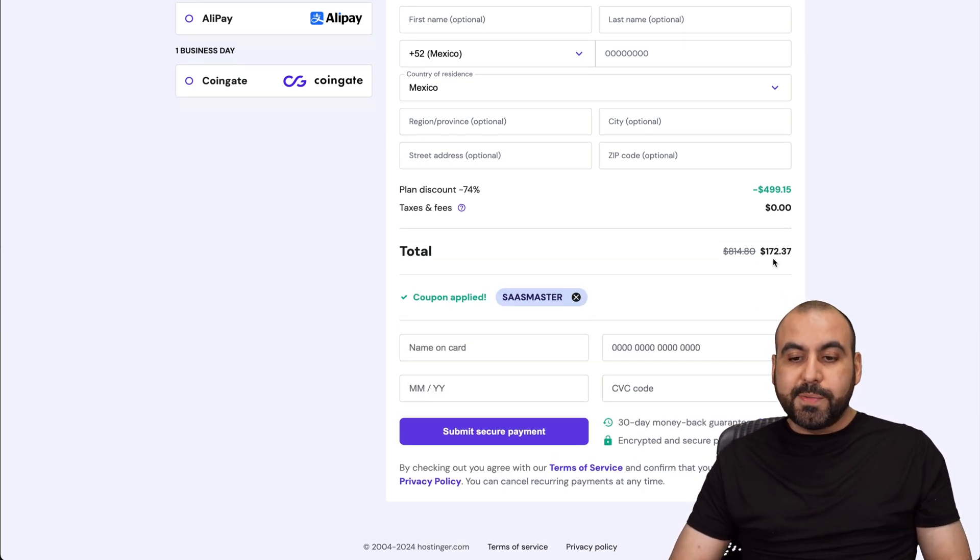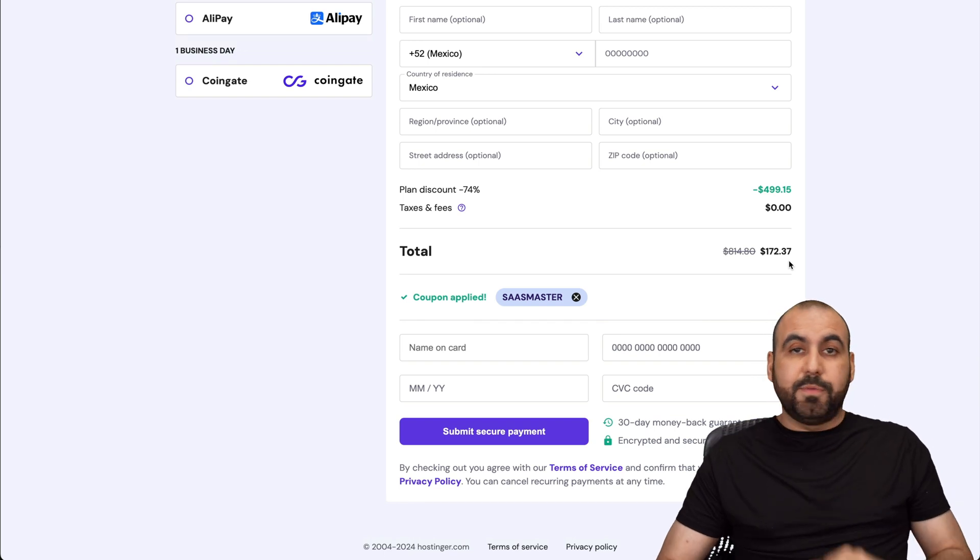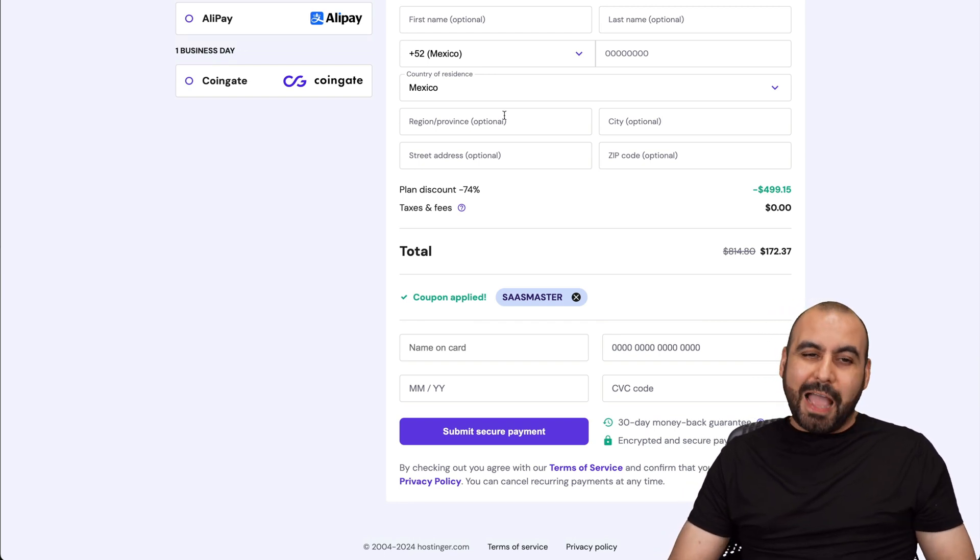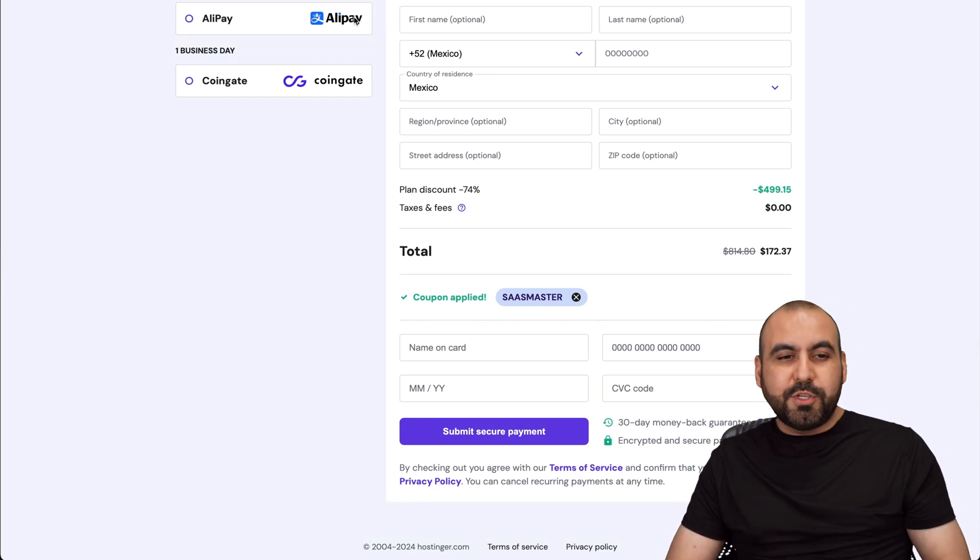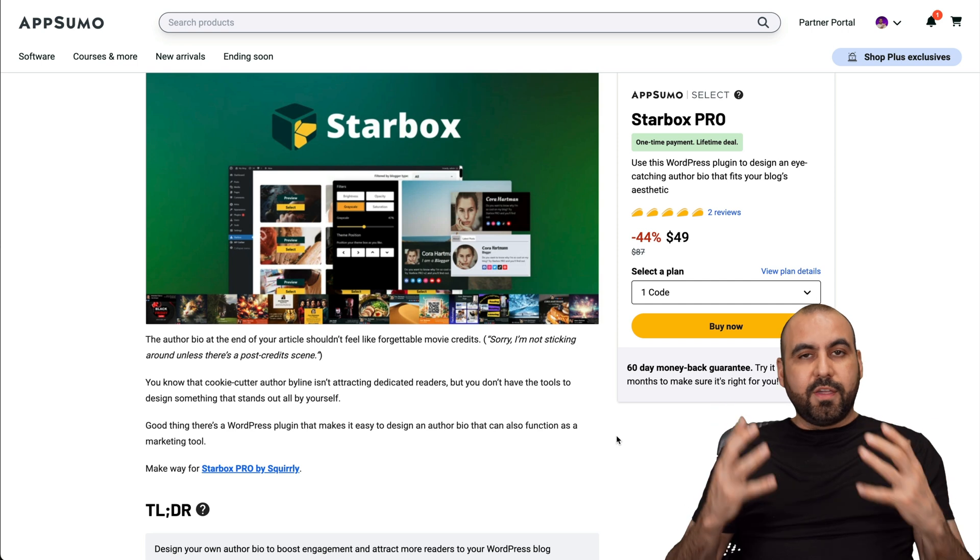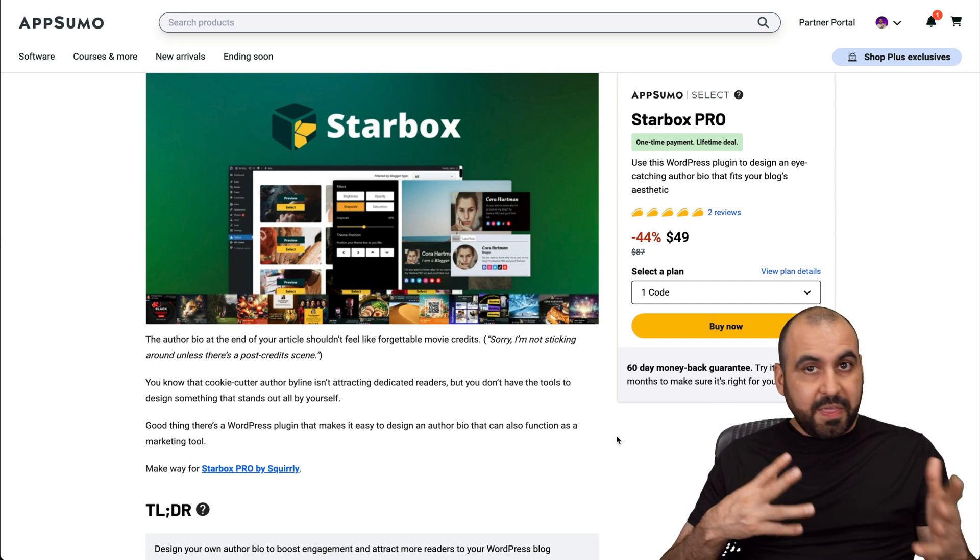So $172.37 for 48 months. So you're good to go for four years. Now let's just move over to the deal. So let's start off with the good and the bad about the lifetime deal.